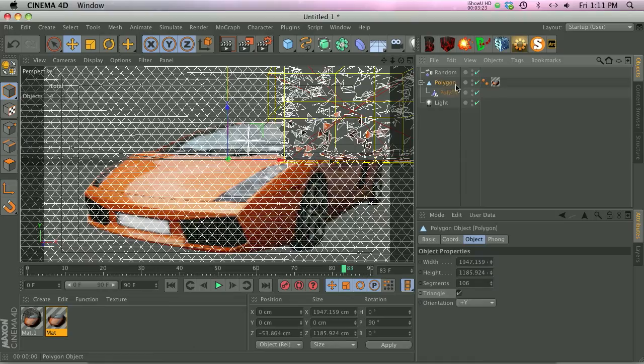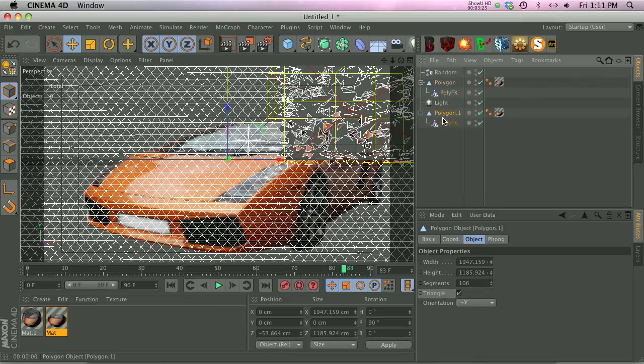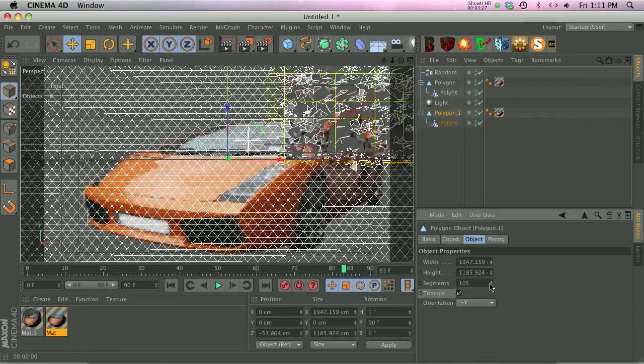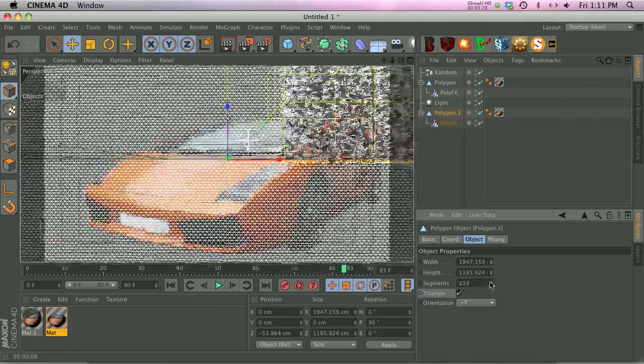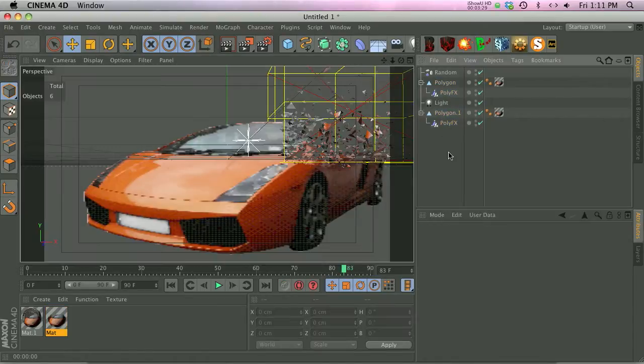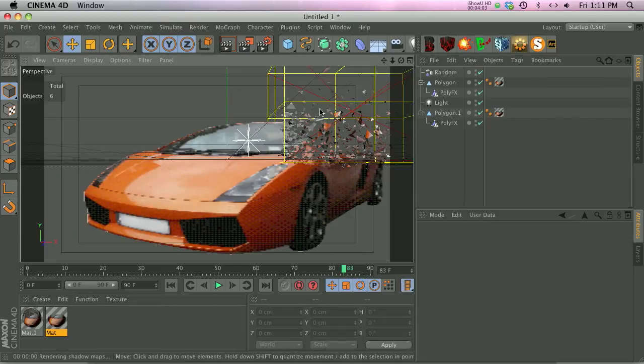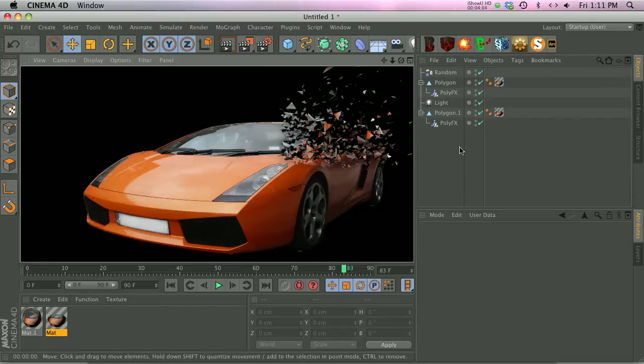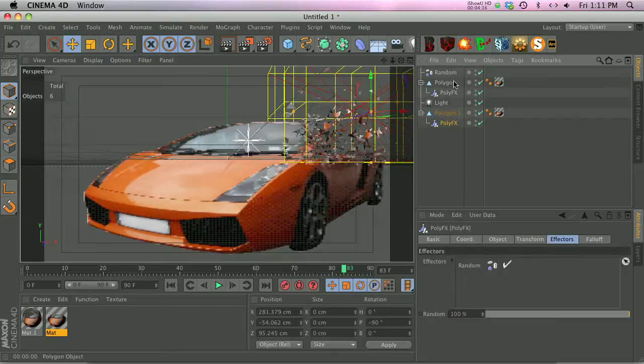All right, so the cool thing is now what we can do is we can duplicate this entire thing and go into the second one and add a bunch more geometry. All right, so now we have some smaller pieces in there too.